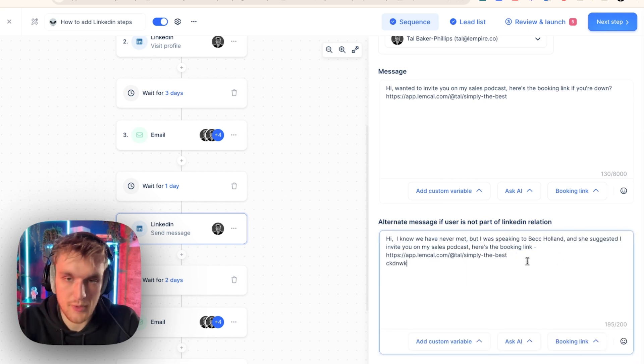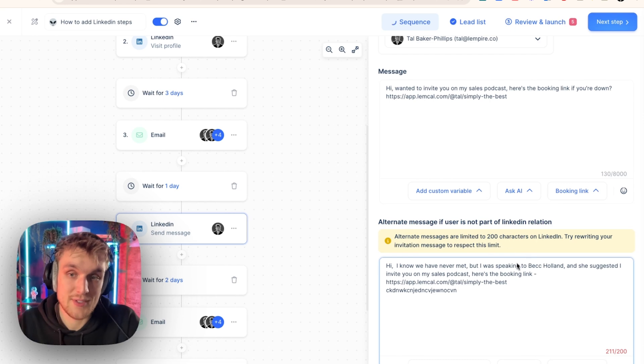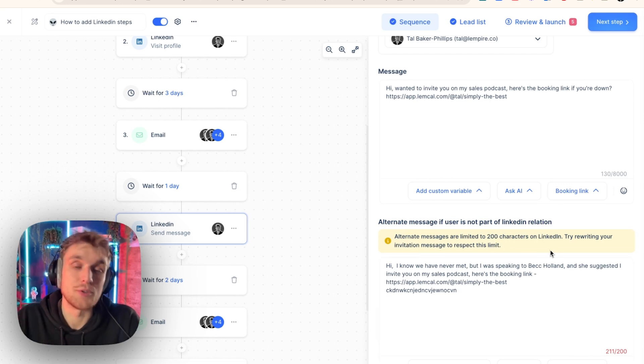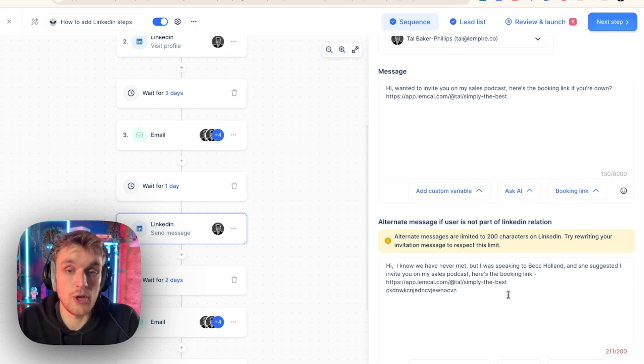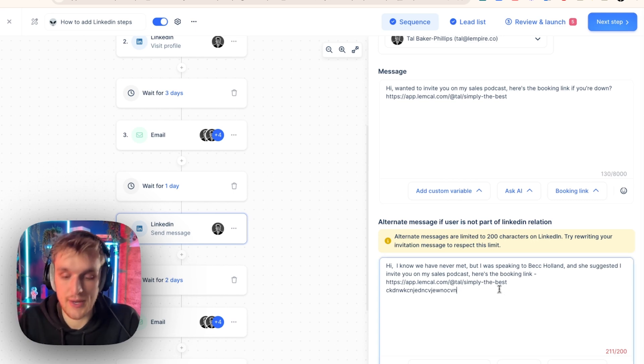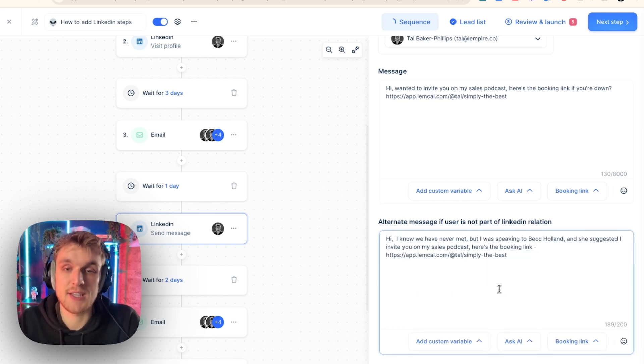And we just got a message as well, because when we go over a particular character limit, Lemlist warns you and says, don't go over the character limits, it will get blocked. There you go. So that's how you can do it. It even takes care of that side of things.